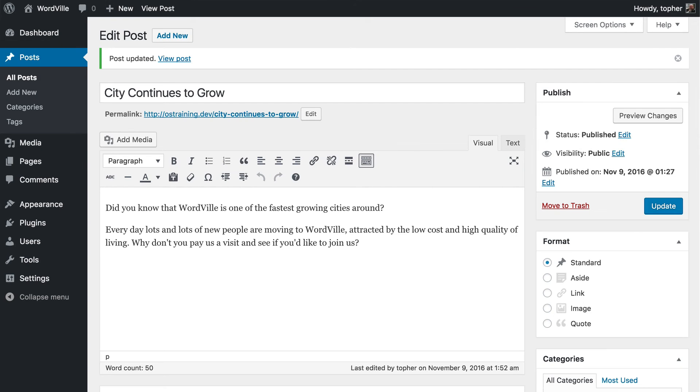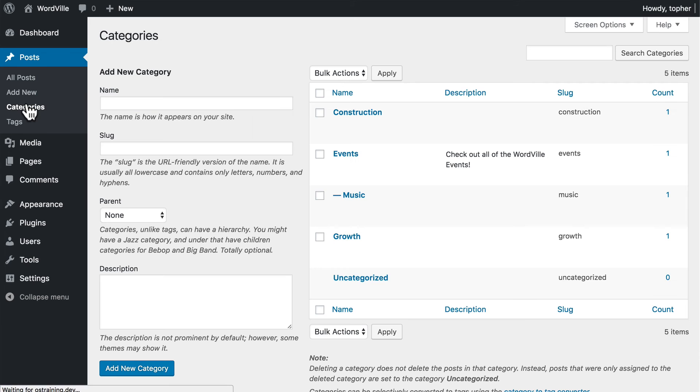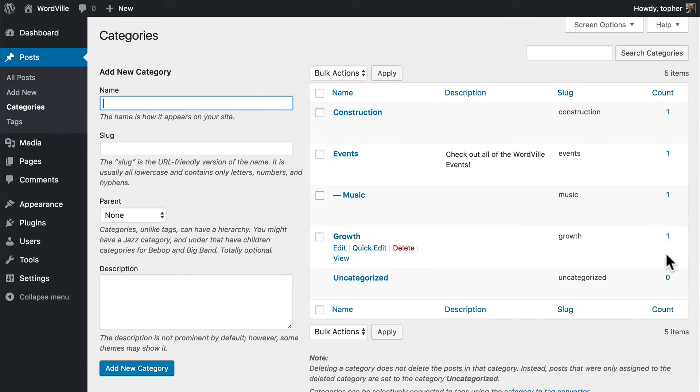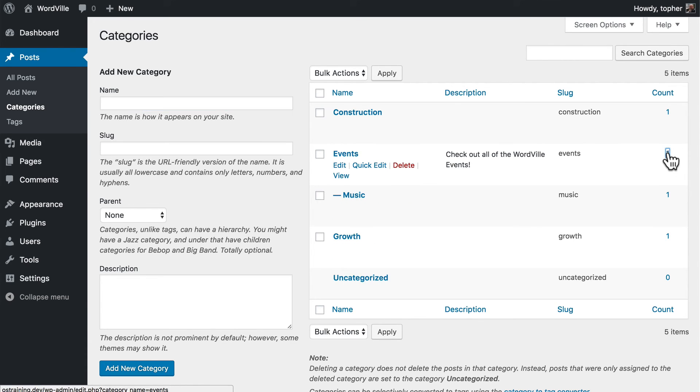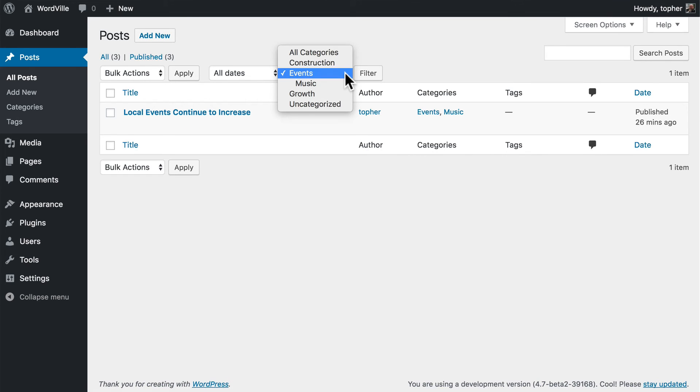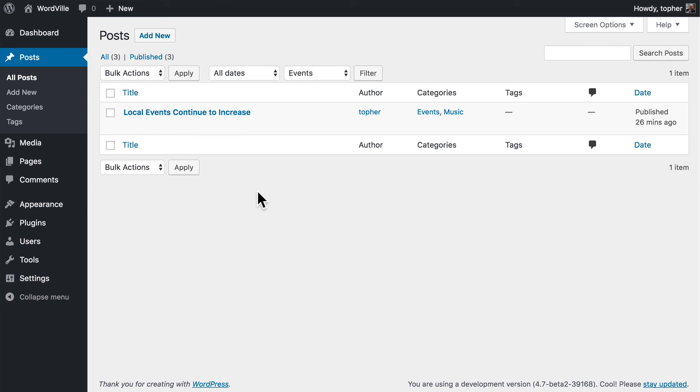There's one more thing I'd like to show you on the categories page. On the right here it shows how many posts are in that category. And if you click it, it takes you to the editor for just that category. And you can see right here the filter that is set up to show us that. That makes it very easy to simply find all the posts in a certain category.